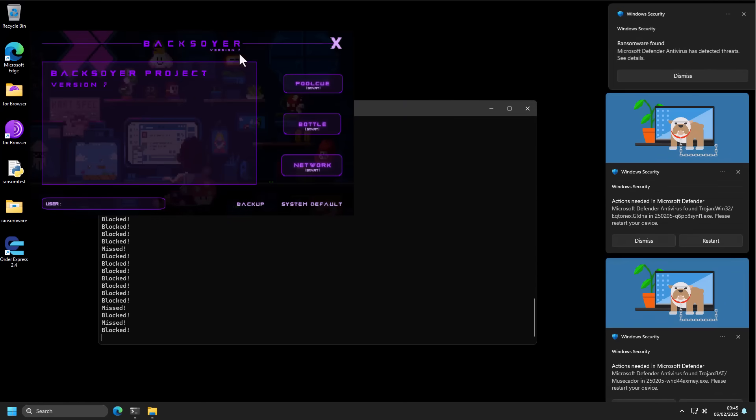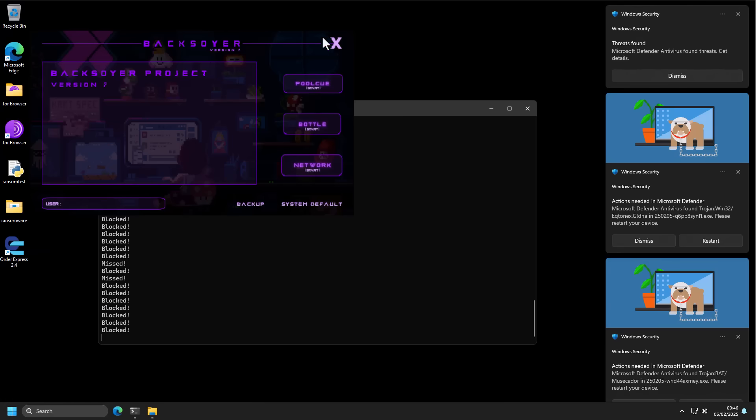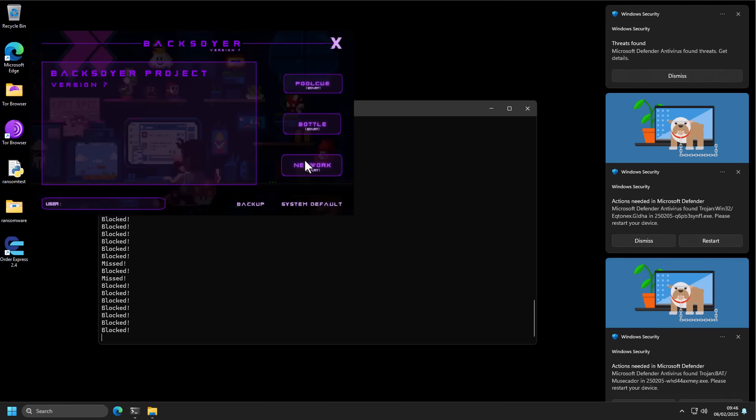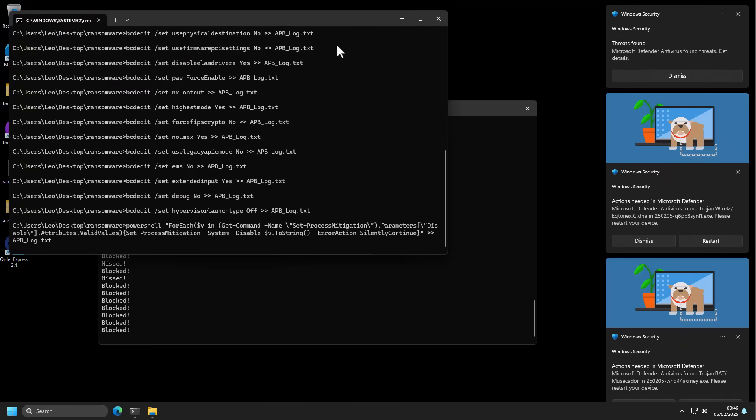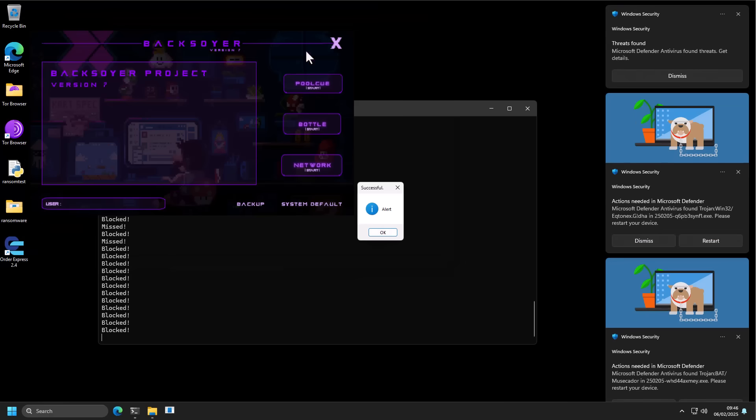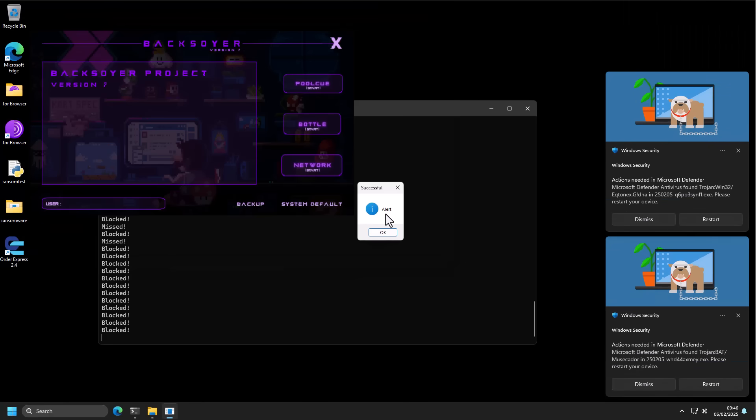BackSawyer version question mark. Is this some kind of hacking tool? I like the pixel art in the background. Definitely interesting to look at. But I think we can just close. I just ran some kind of hacking tool. And there's another beep and a successful alert.